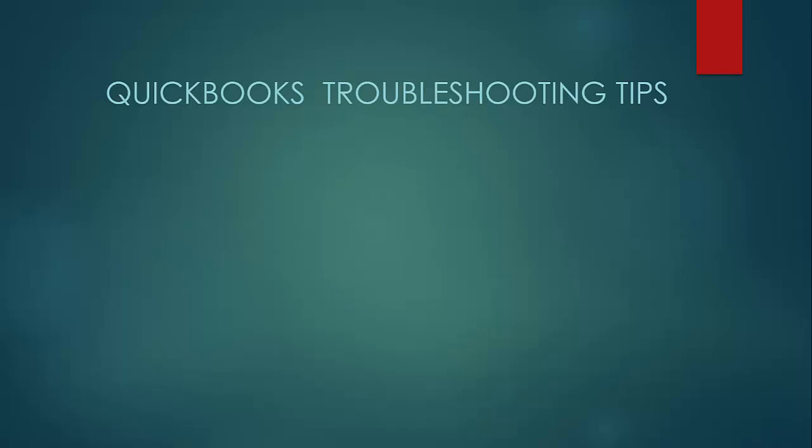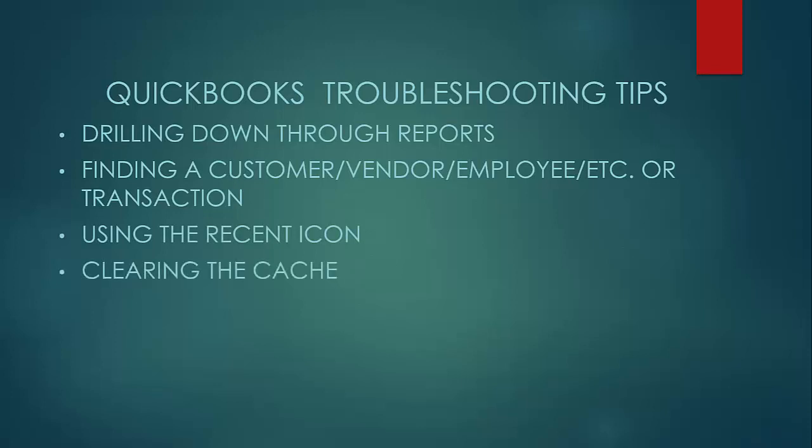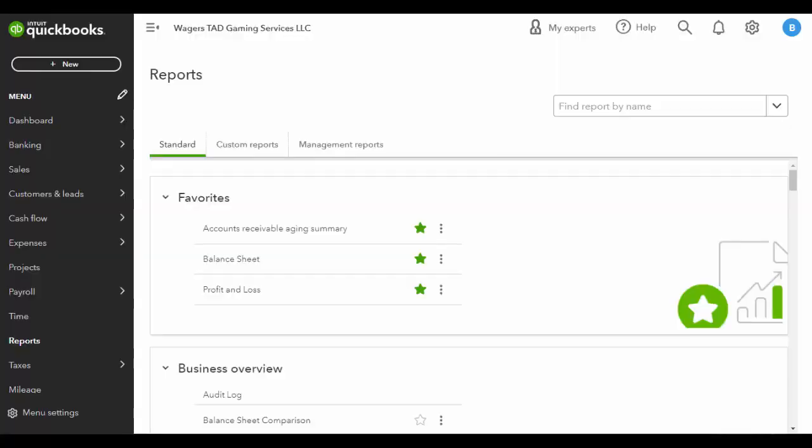First off, the ability to drill down through reports. How to find a customer, vendor, item, employee, anything like that, or a transaction—how to quickly locate one of those. The recent icon and how that can be useful to you. And then also I want to talk very briefly about clearing the cache if QuickBooks is just misbehaving for you.